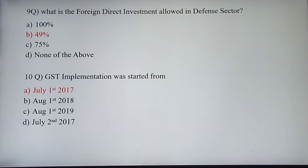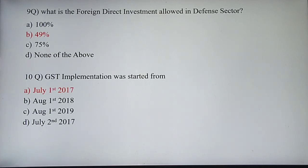These are the few questions I found in Unit 7. I hope you liked these questions from the theoretical point of view. Thank you. All the best.